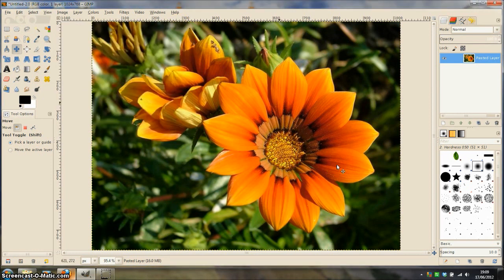This tutorial is going to show you how to cut out a flower using the Paths tool in GIMP.